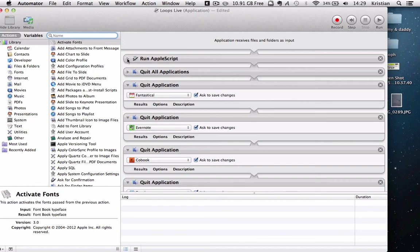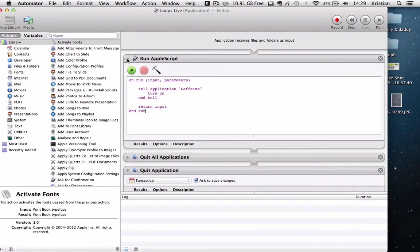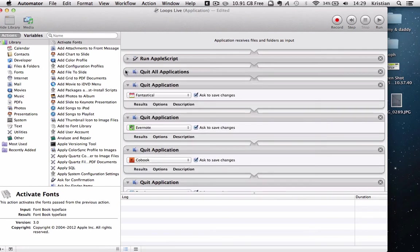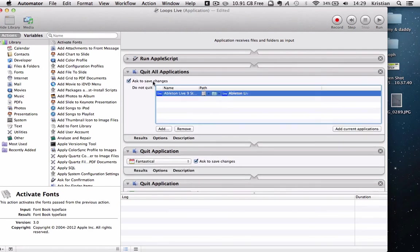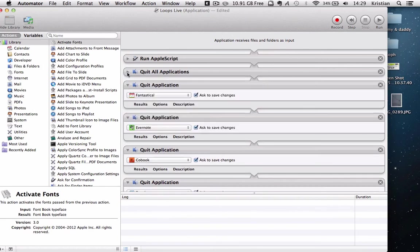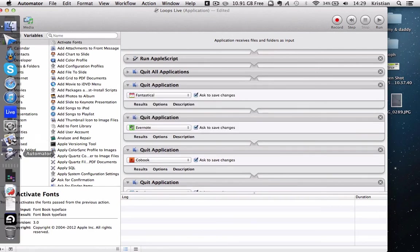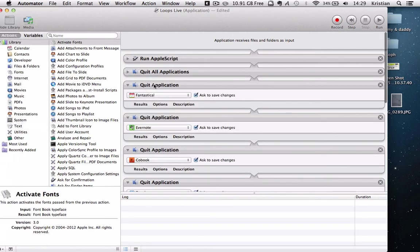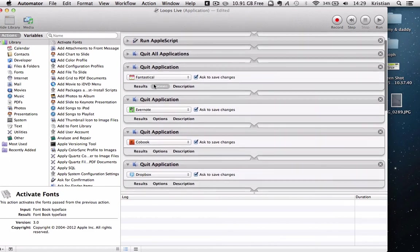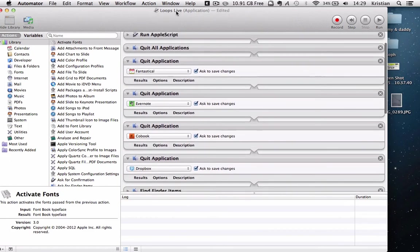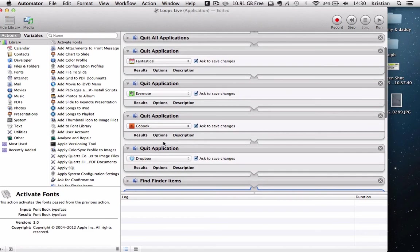The first one is I've left Mike's as it was to tell Caffeine to turn on. Then I've told it to quit all applications apart from Ableton Live. So this will shut anything that's living in this toolbar down here or in the dock down here. Then certain applications that live across the top, things like Fantastical, Evernote, Codebook, Dropbox. I want them all to definitely shut.